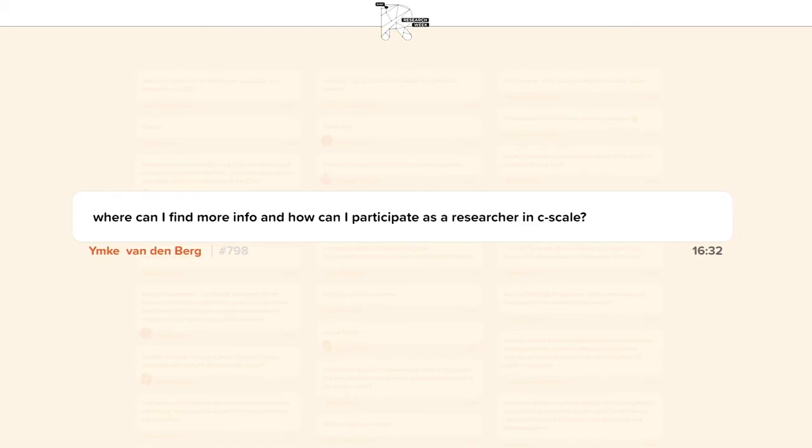Thank you, Raymond. Let's see if we have any questions. Where can I find more information and how can I participate as a researcher in C-Scale? You can find more about C-Scale on cscale.eu — a new website just launched — and you can follow on Twitter for new messages. We plan to open a new call to onboard new projects from the Earth observation domain this year, so keep an eye on the website and Twitter. Hopefully before the end of the year, Earth observation researchers will be able to participate, apply for time and resources free at the point of use from EOSC.